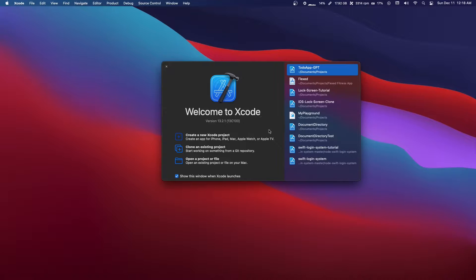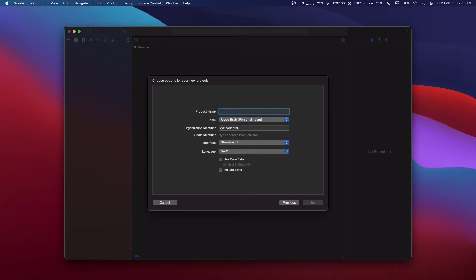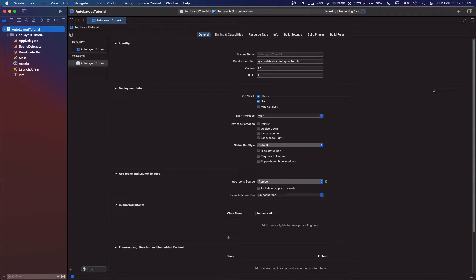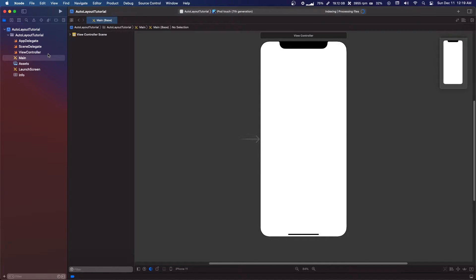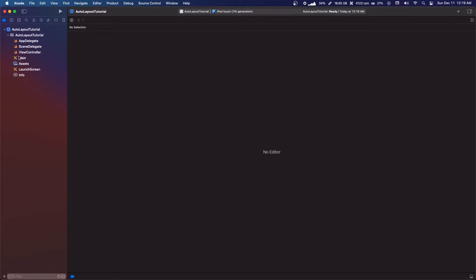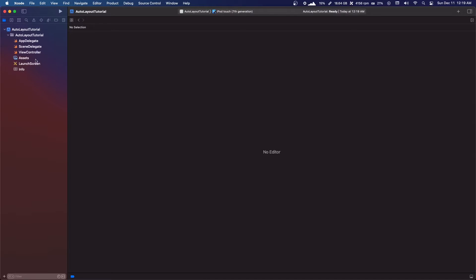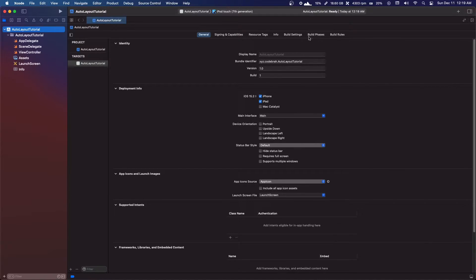The first thing we're going to do is create a new Xcode project. It's an iOS app and you can call it whatever you want — I'll call it 'auto layout tutorial.' The first thing you have is a main storyboard already set up when you create the project. By the way, you should do storyboard in the previous section. But anyway, we're just going to delete the main storyboard and leave the launch screen.